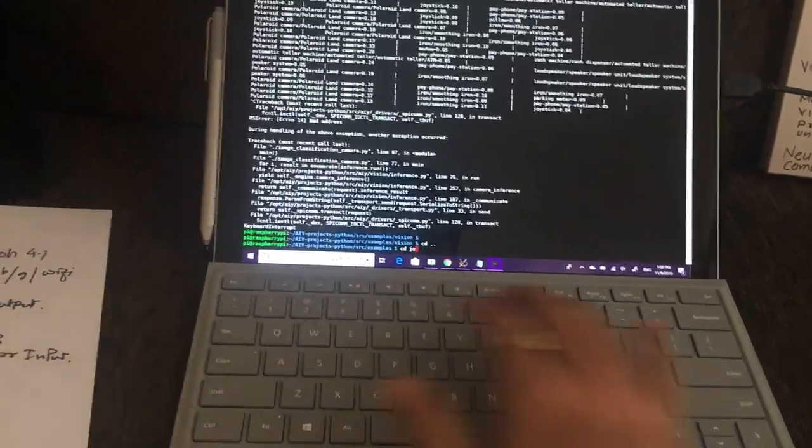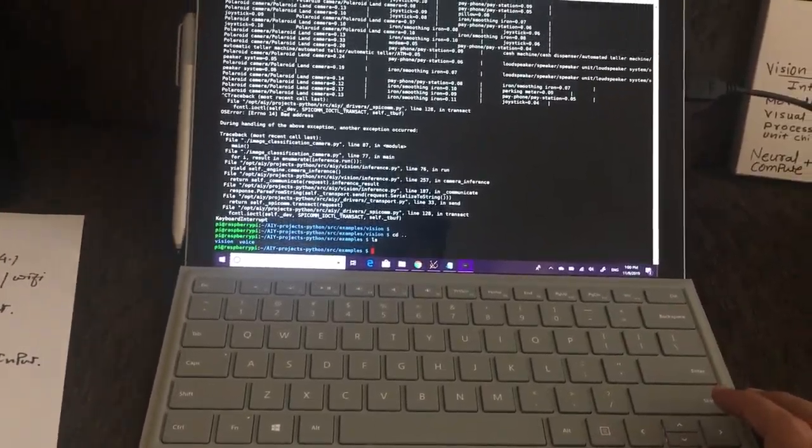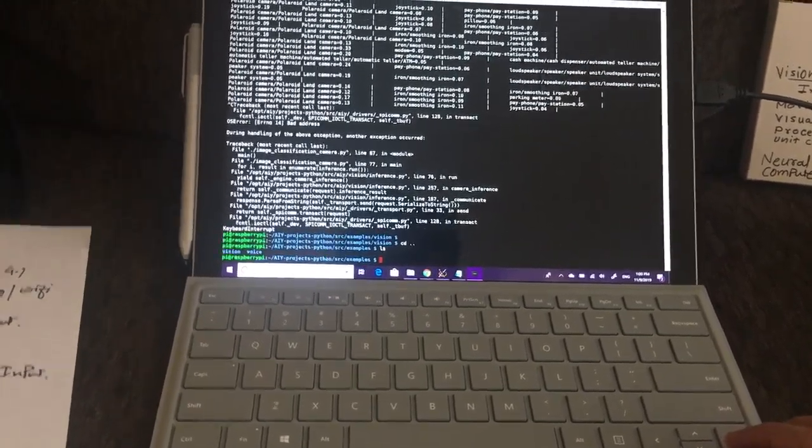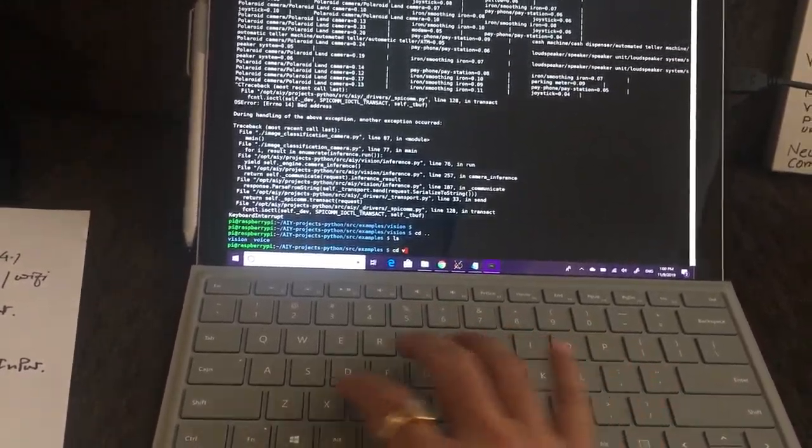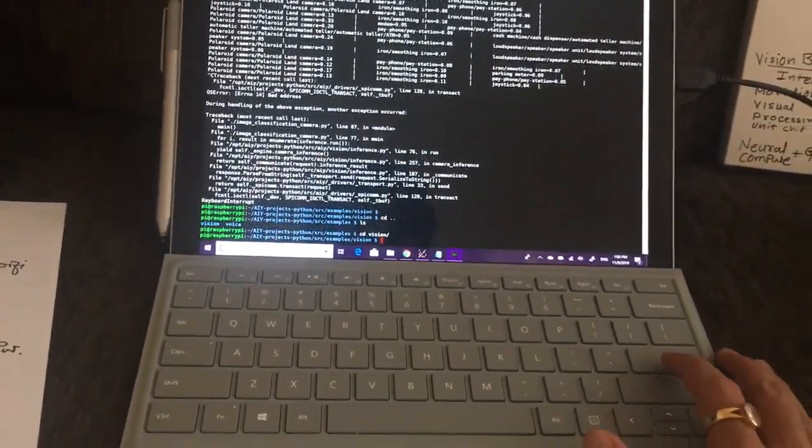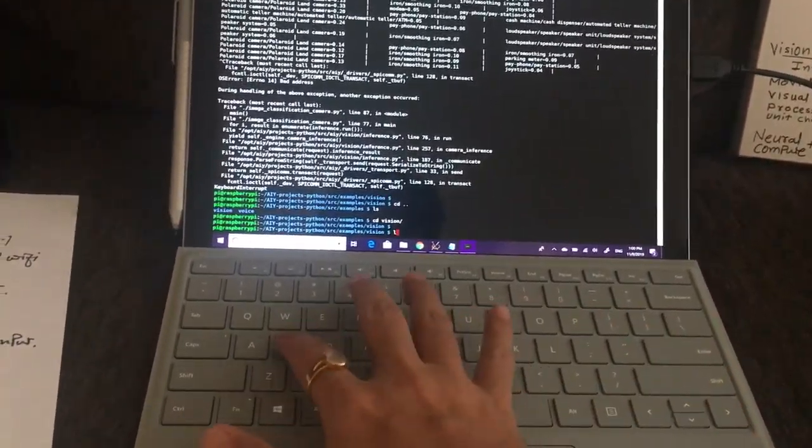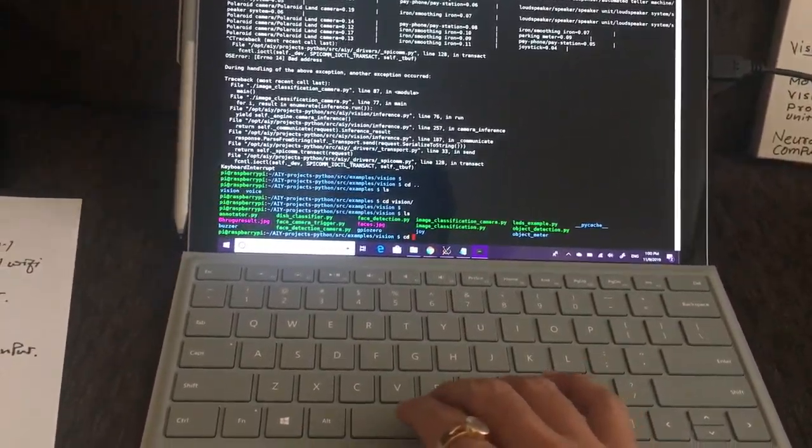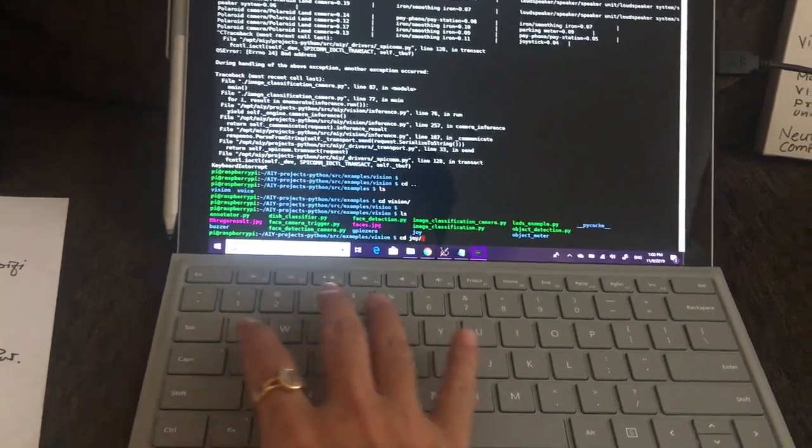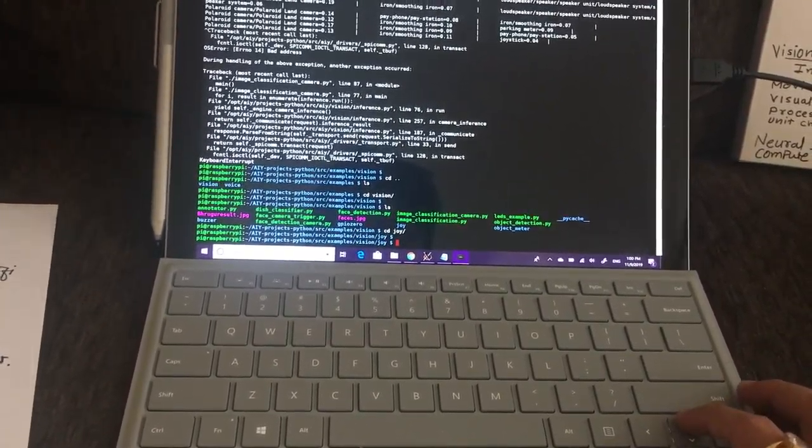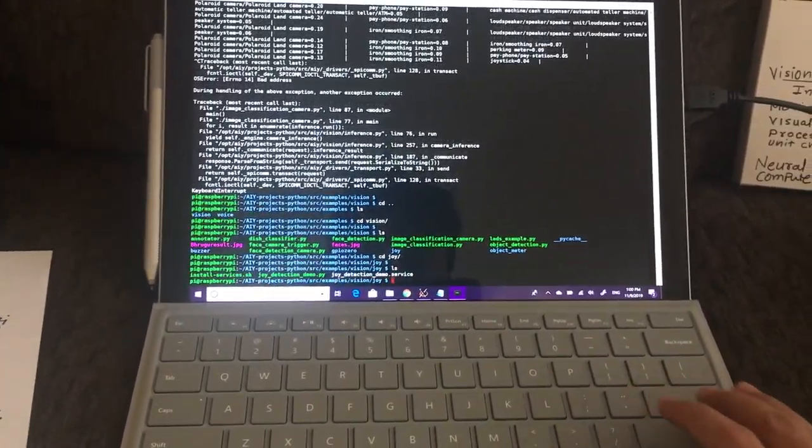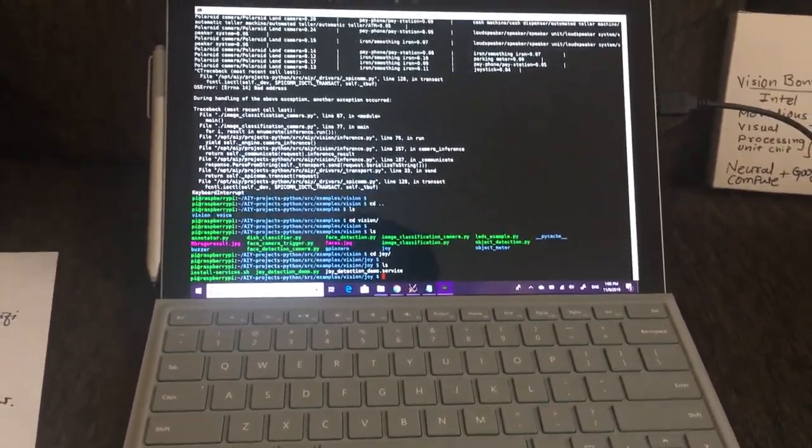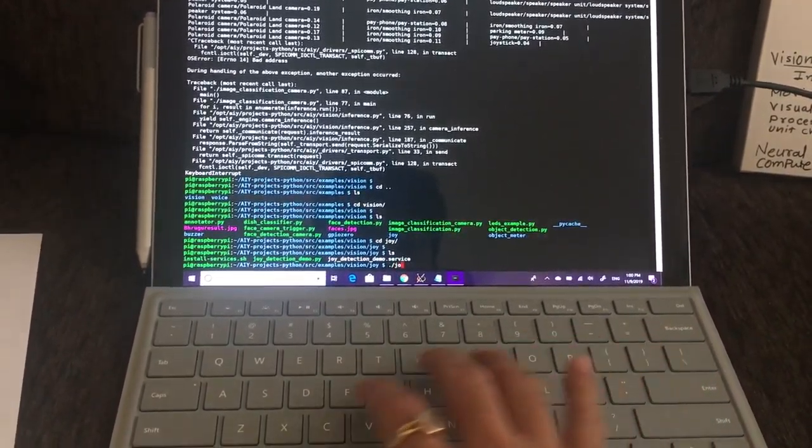This is more of a joy detection demo. Let's go to the joy detection page and see what's inside. We have a joy detection service, so let's call this service.